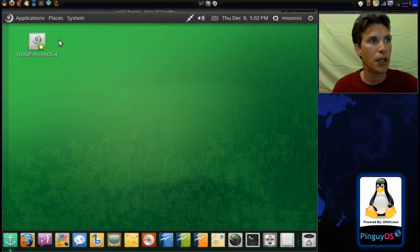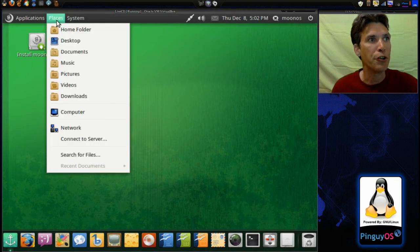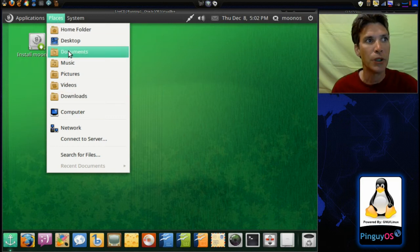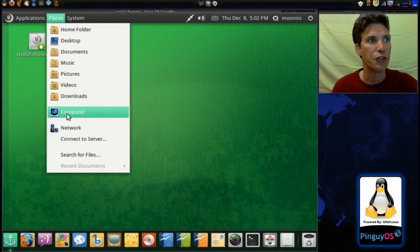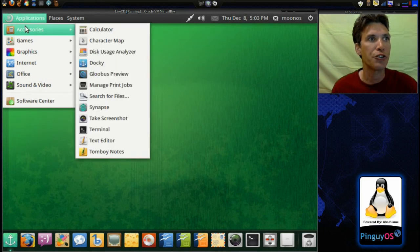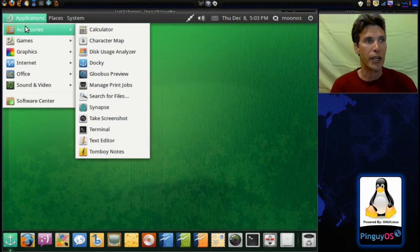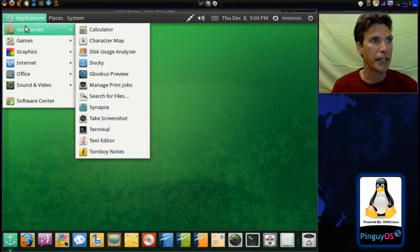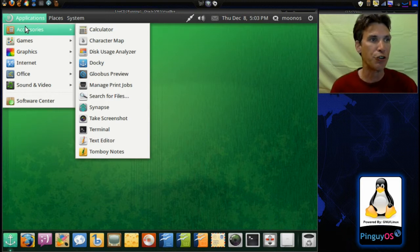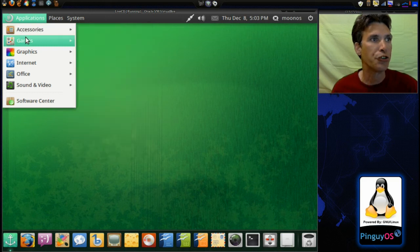We also have the Places menu where you can quickly navigate to a number of common places. And then in Applications, you get Calculator, Character Map, Disk Usage Analyzer, Docky, Gloobus Preview, Manage Print Jobs, Search for Files, Synapse, Take a Screenshot, Terminal, Text Editor, and Tomboy Notes.